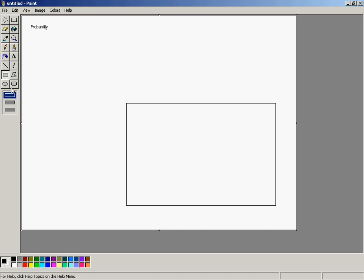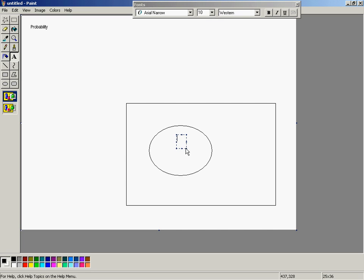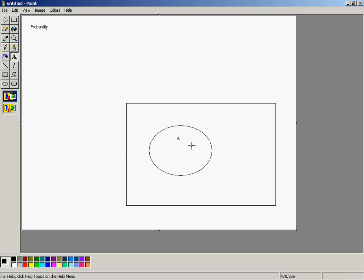We can define events on the sample space by grouping particular observations in an area. Here I have it grouped in a circle, which is the way your book tends to do it, and I'm going to name that event A. Everything inside that circle shares some sort of event characteristic. For instance, if the sample space is all the numbers between 1 and 10, A might be numbers 2 to 4.